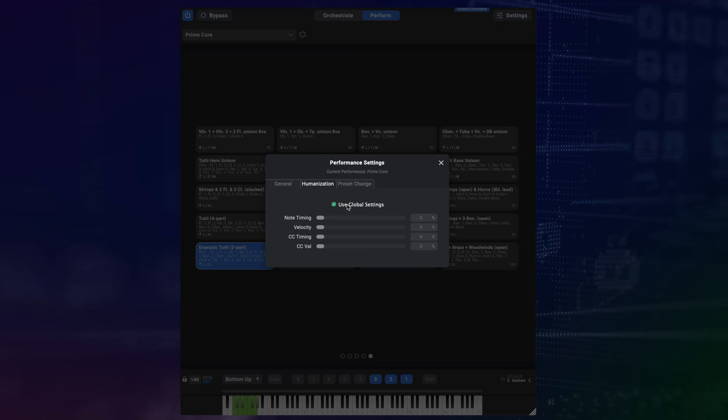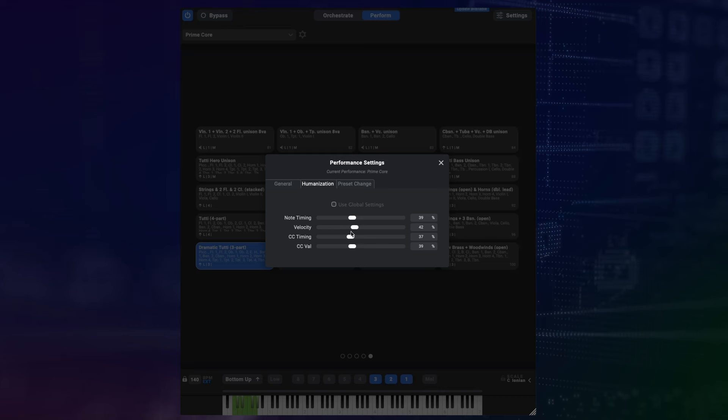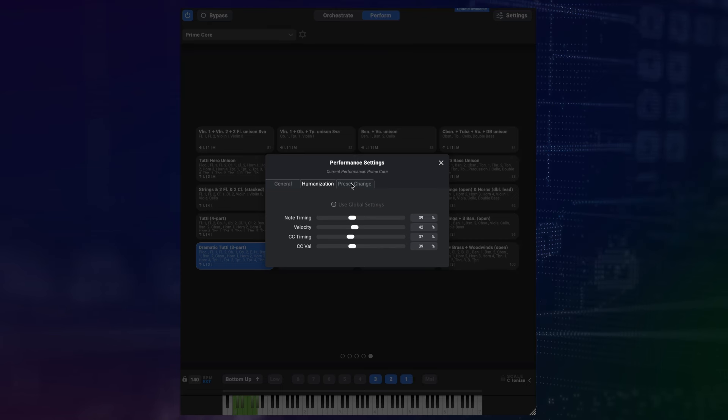In the humanization tab, you have the opportunity to set different humanization settings for this performance that override the global values chosen in the settings window. So if you got a performance that works best with very specific humanization settings, you can set those here.